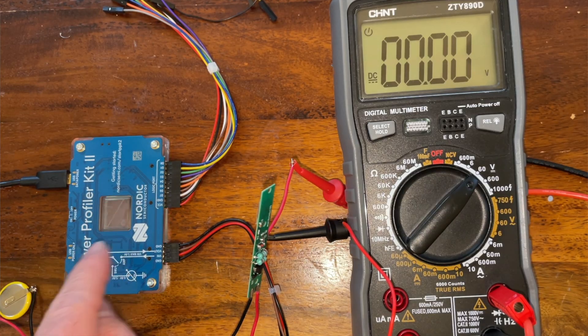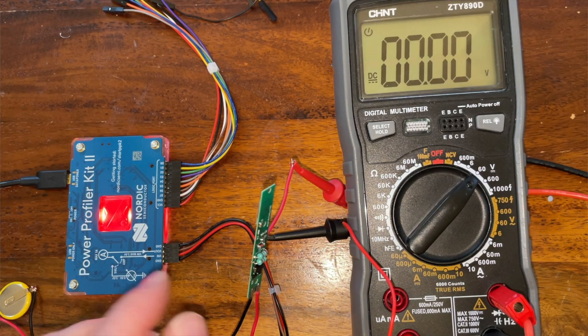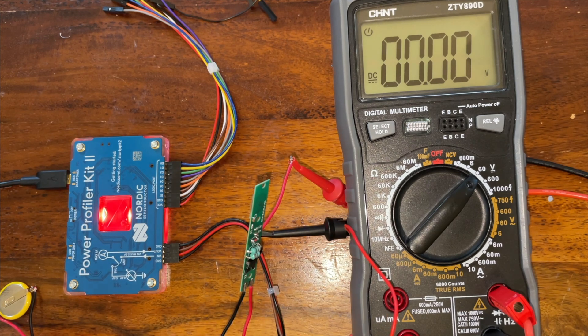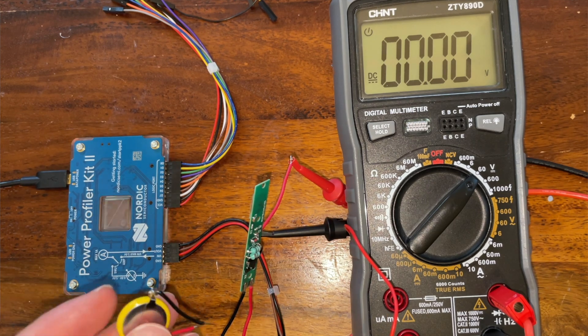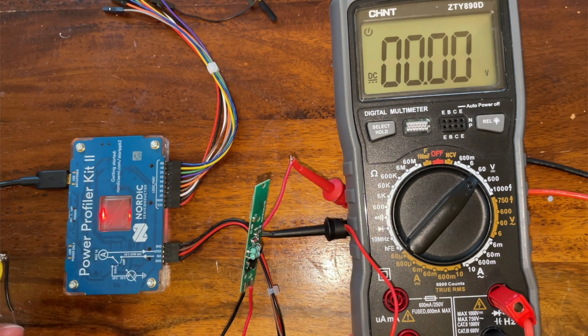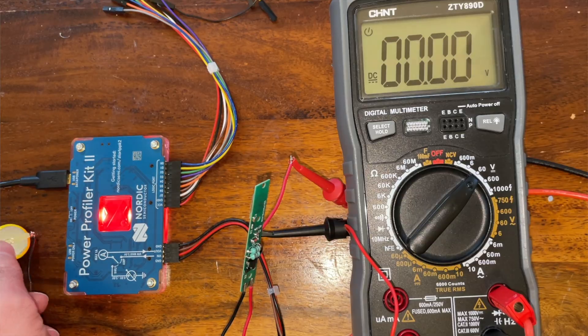So let me rewire this so that we're not using the internal power. We'll route power from the coin cell through the power profiler to our board, and then we'll measure the current consumption with our coin cell supply.